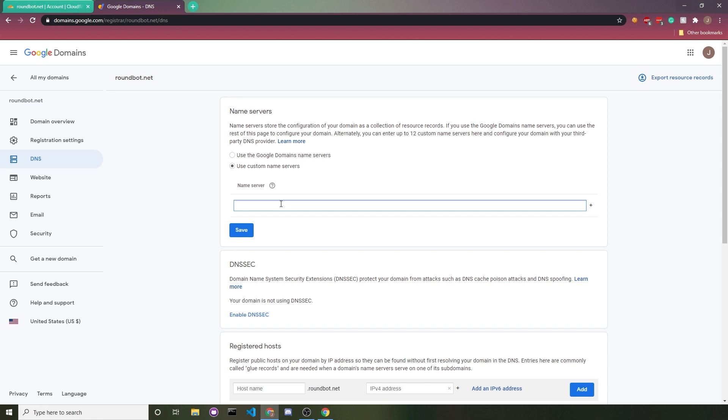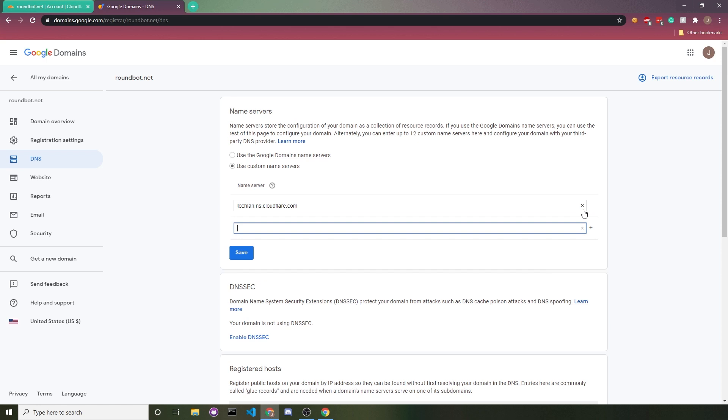For name server one, they want us to use this. So we'll just copy and paste that. I'll click this plus button for the second name server that they want us to use. Paste that in and then hit save.